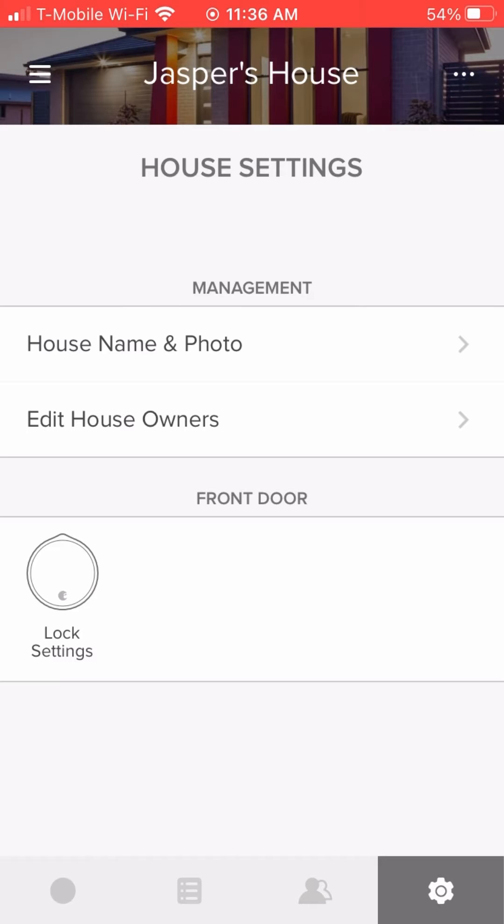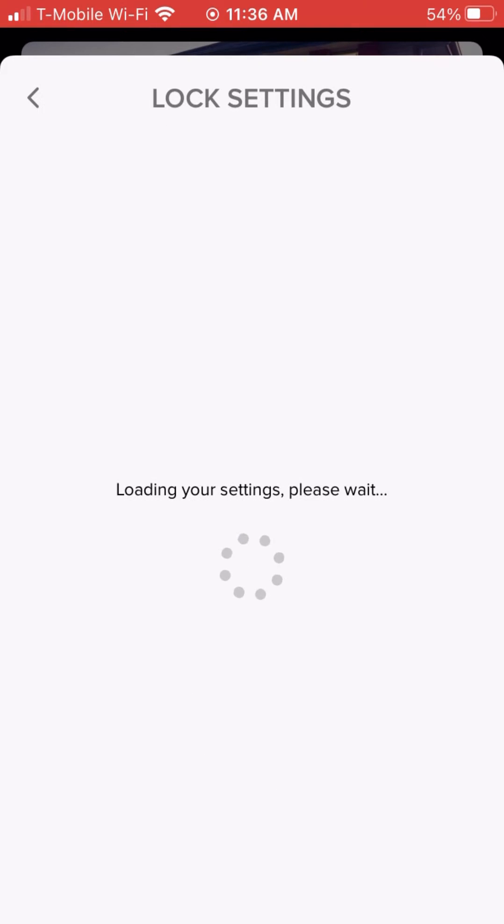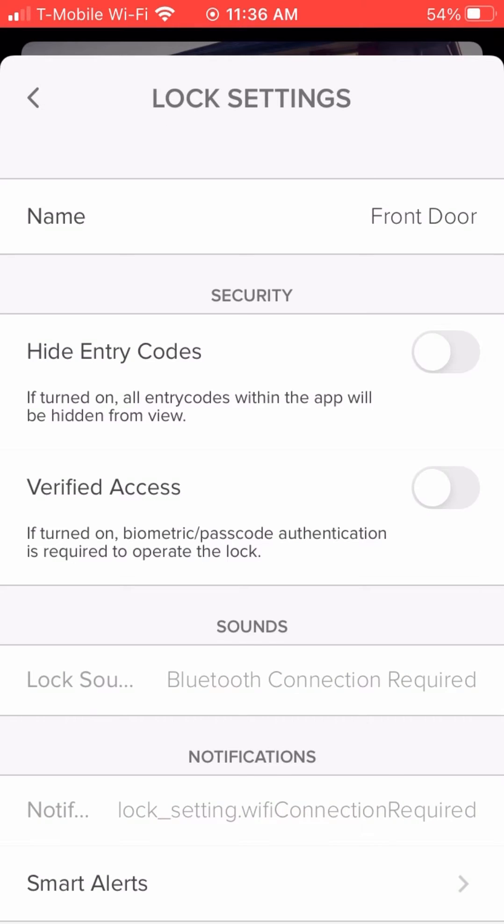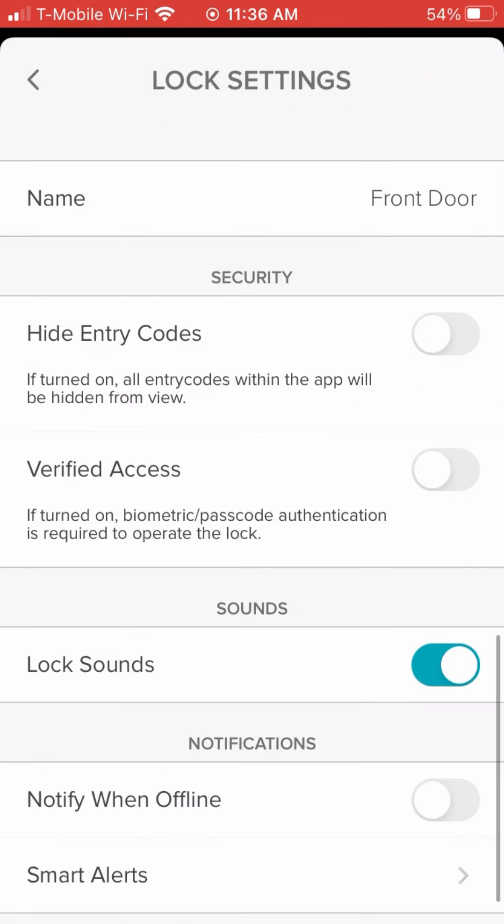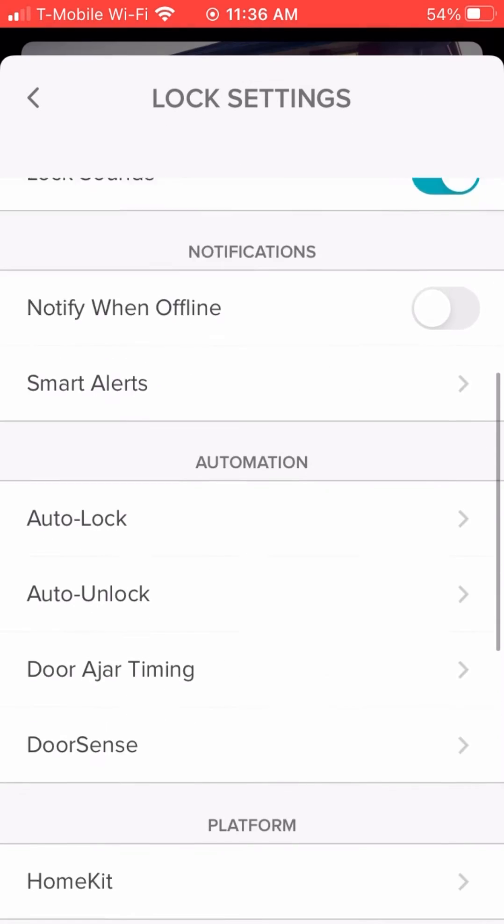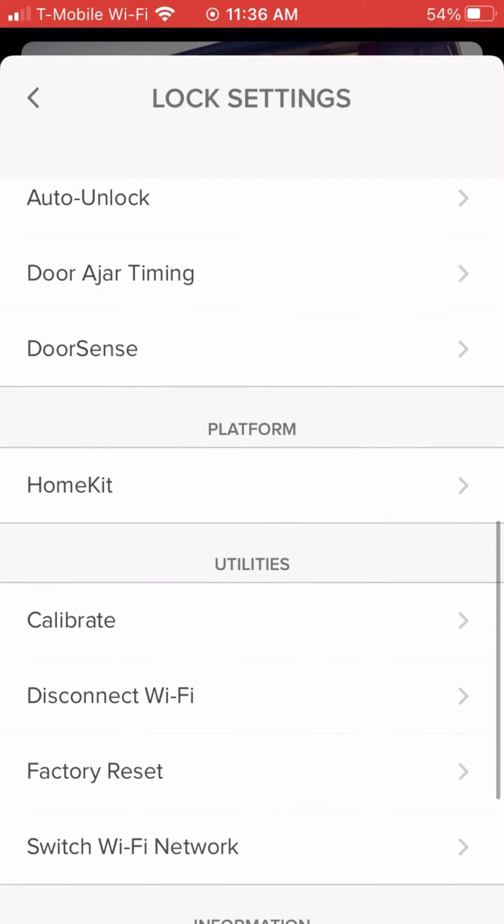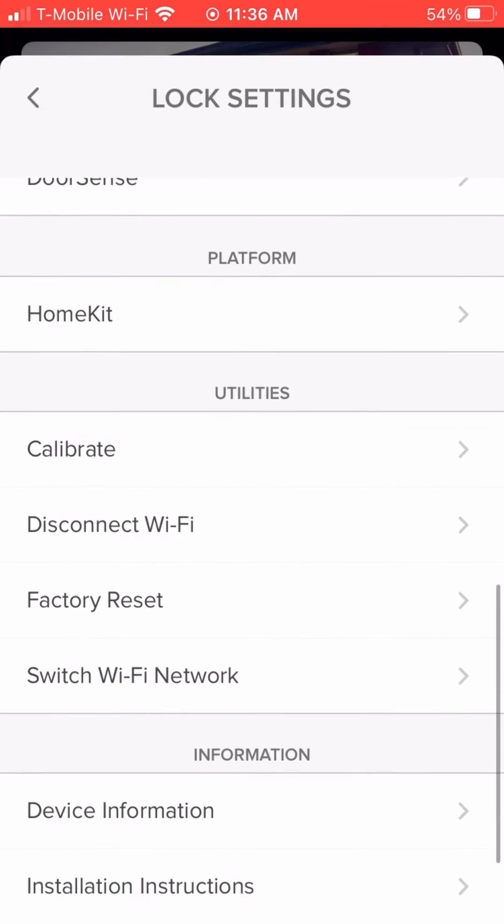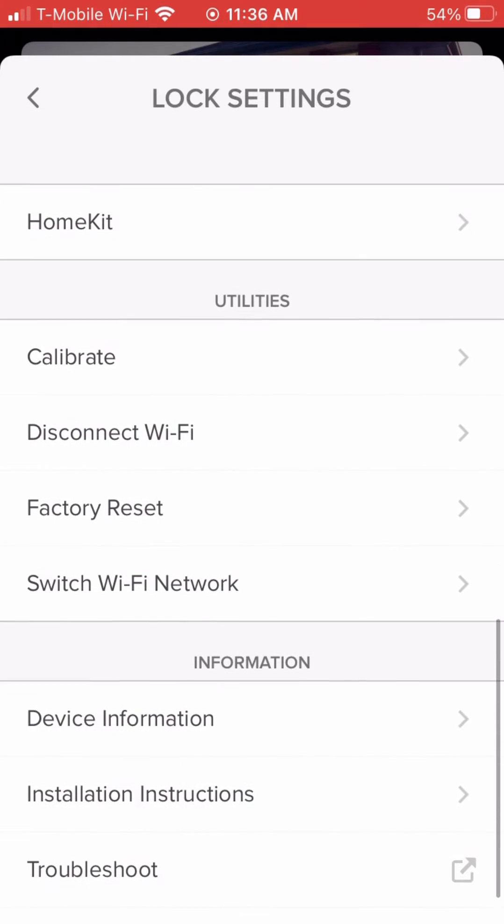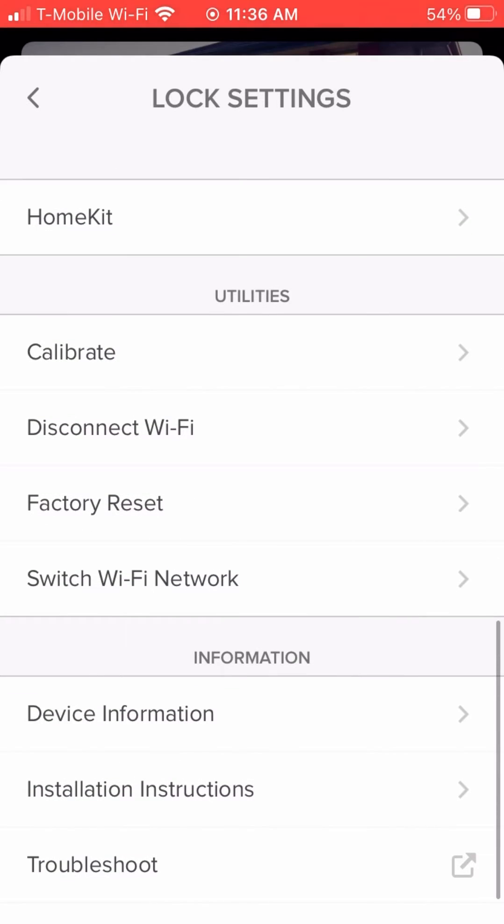And when you get there, you're going to see there's three different options. One, disconnect from Wi-Fi. Two, factory reset. And three, switch Wi-Fi network.